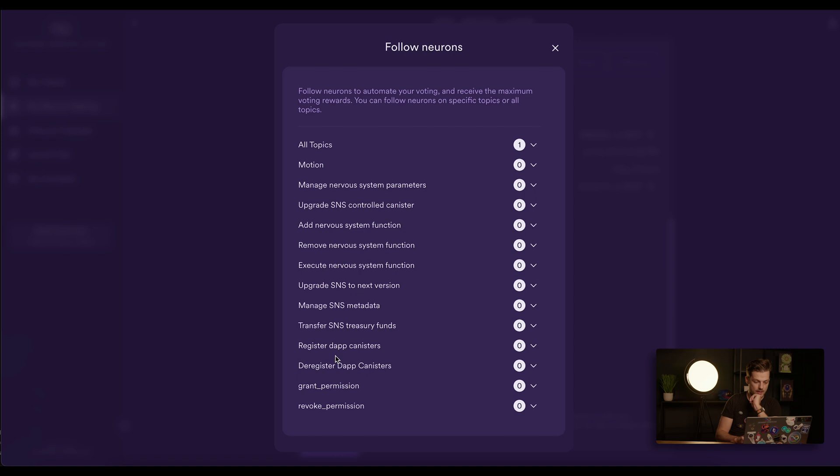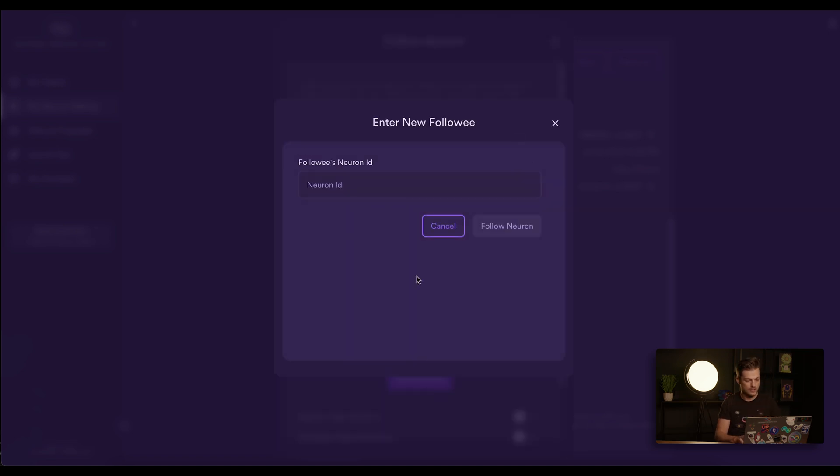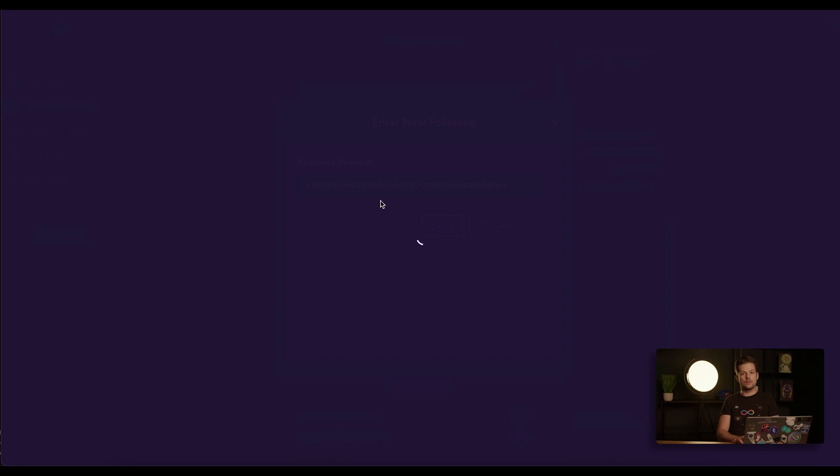And let's say for the Transfer SNS Treasury Funds topic, I don't want to follow the Hot or Not team. Instead, I paste this here, the 6981 neuron, and I will set it to follow itself.